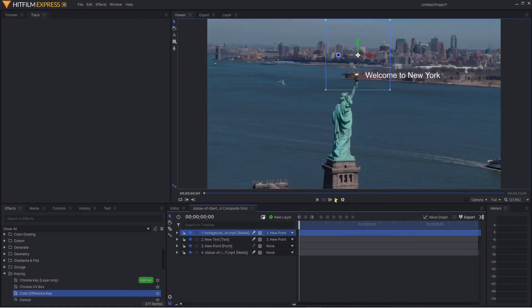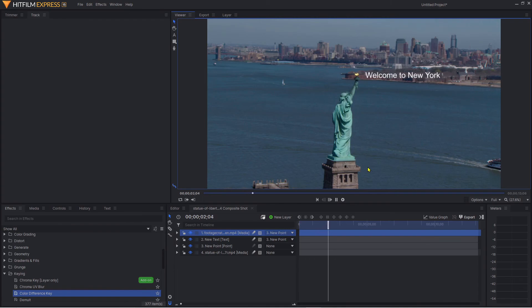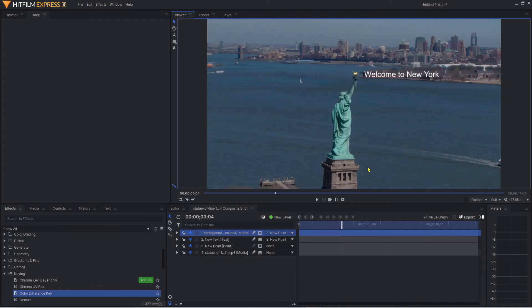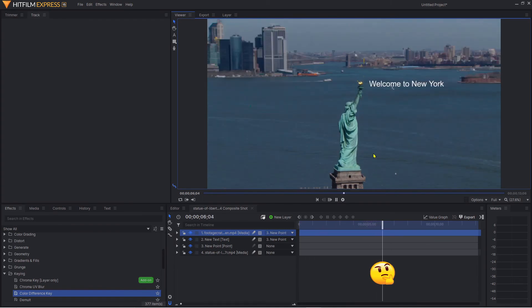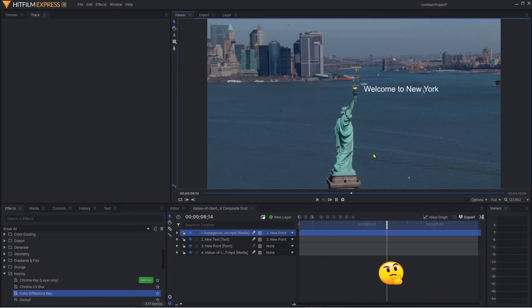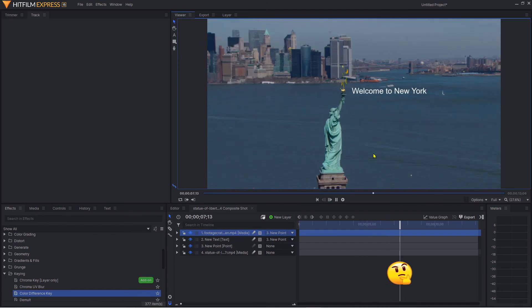I'll show this in full view because the playback on HitFilm Express is not the best. And there we go.